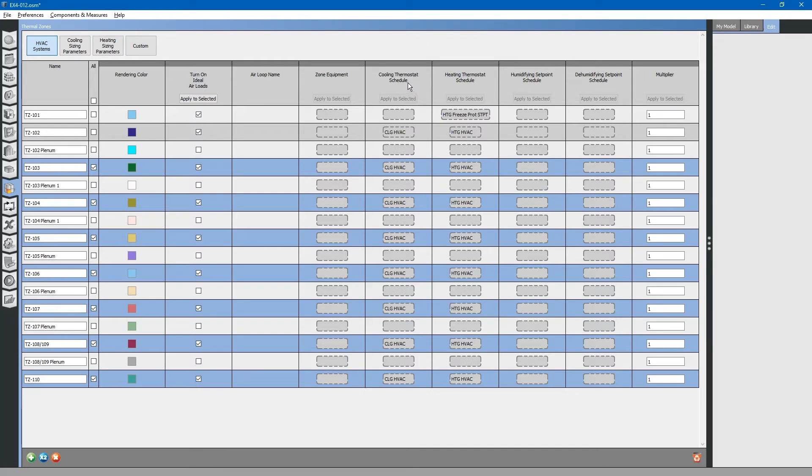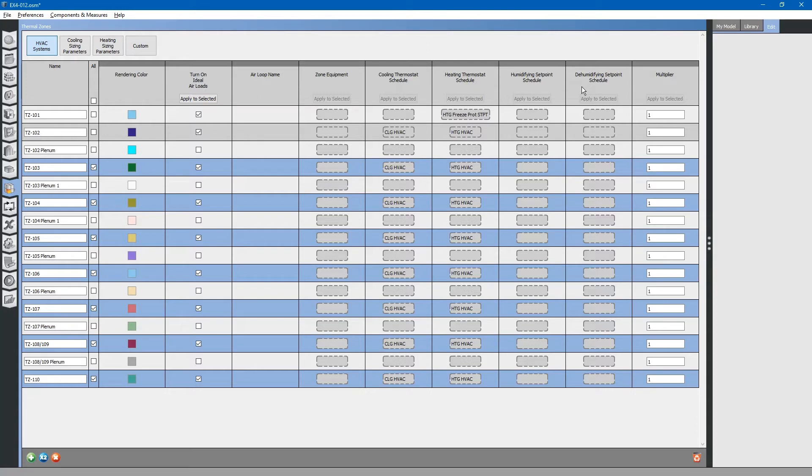We have already looked at the cooling thermostat schedule, heating thermostat schedule. There is also humidifying and dehumidifying schedules, if you have those for your project.